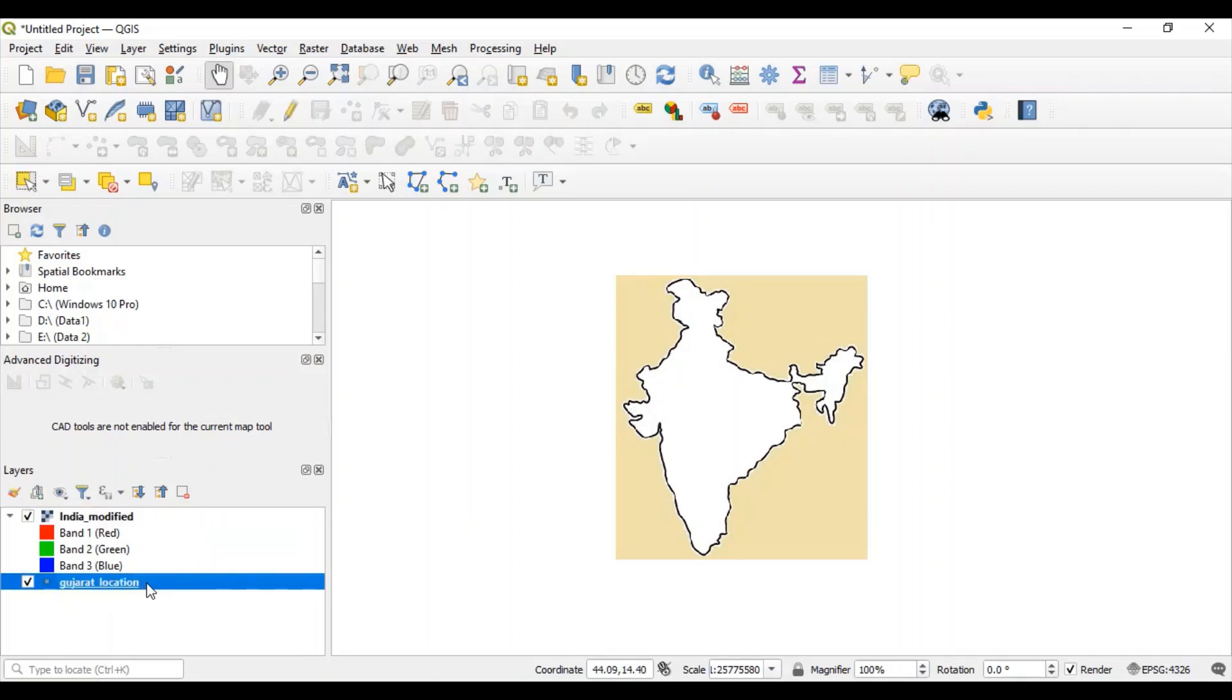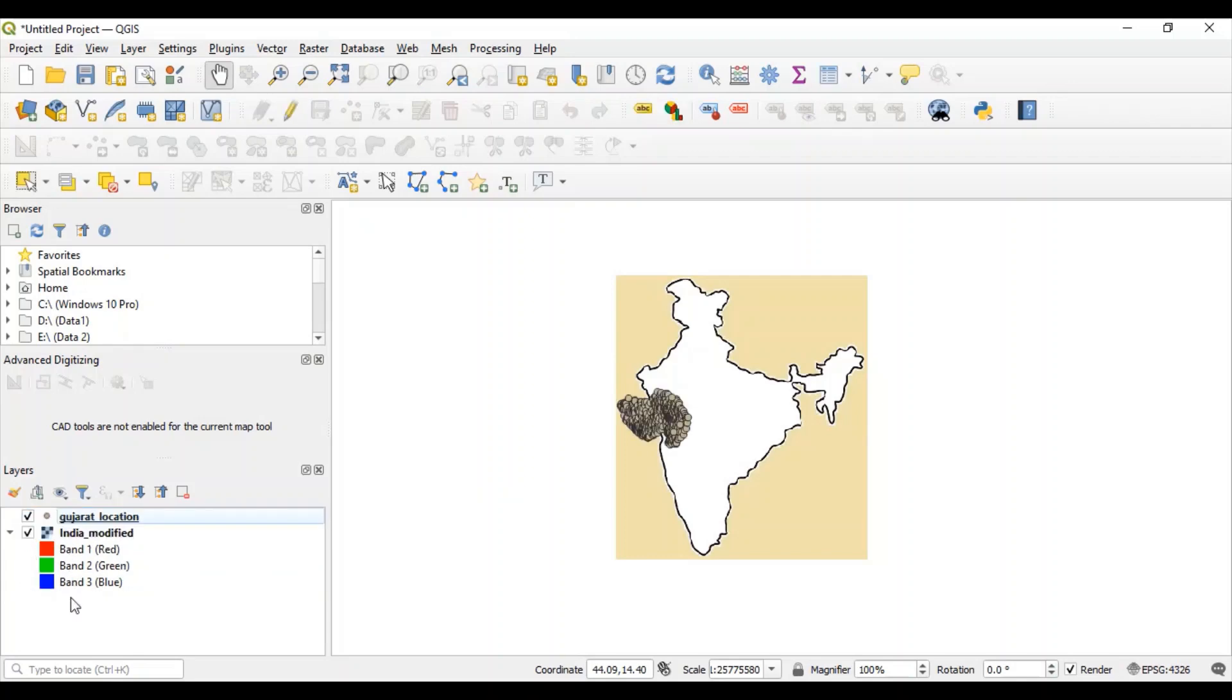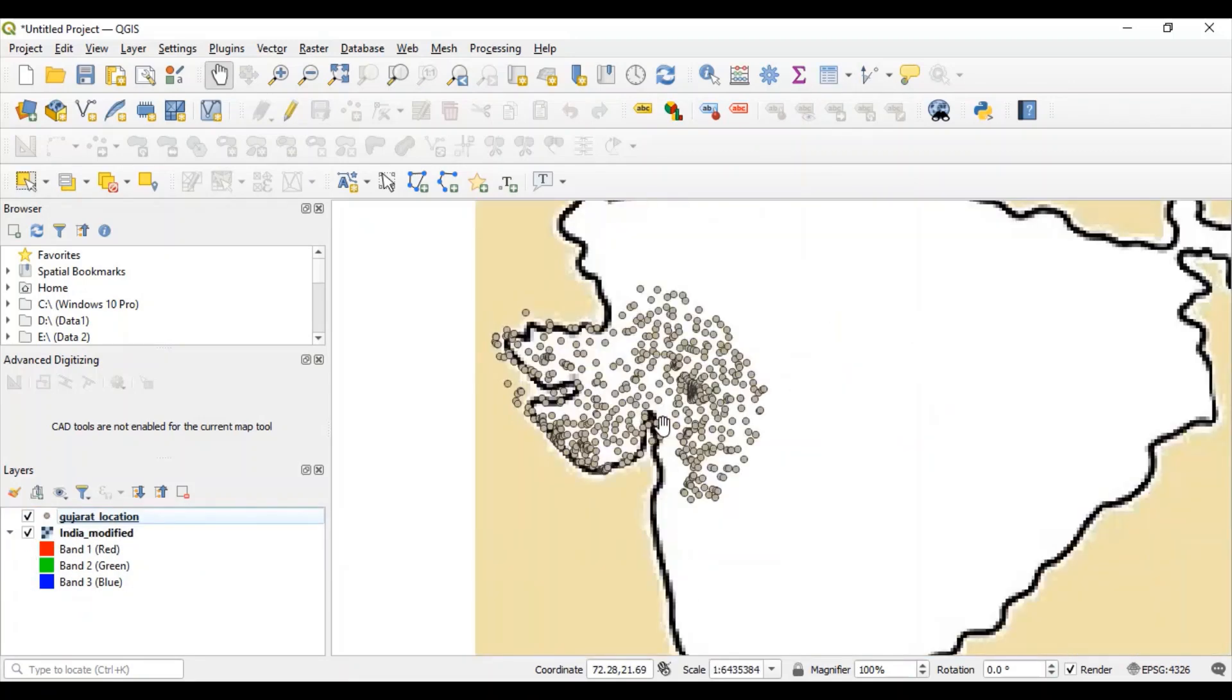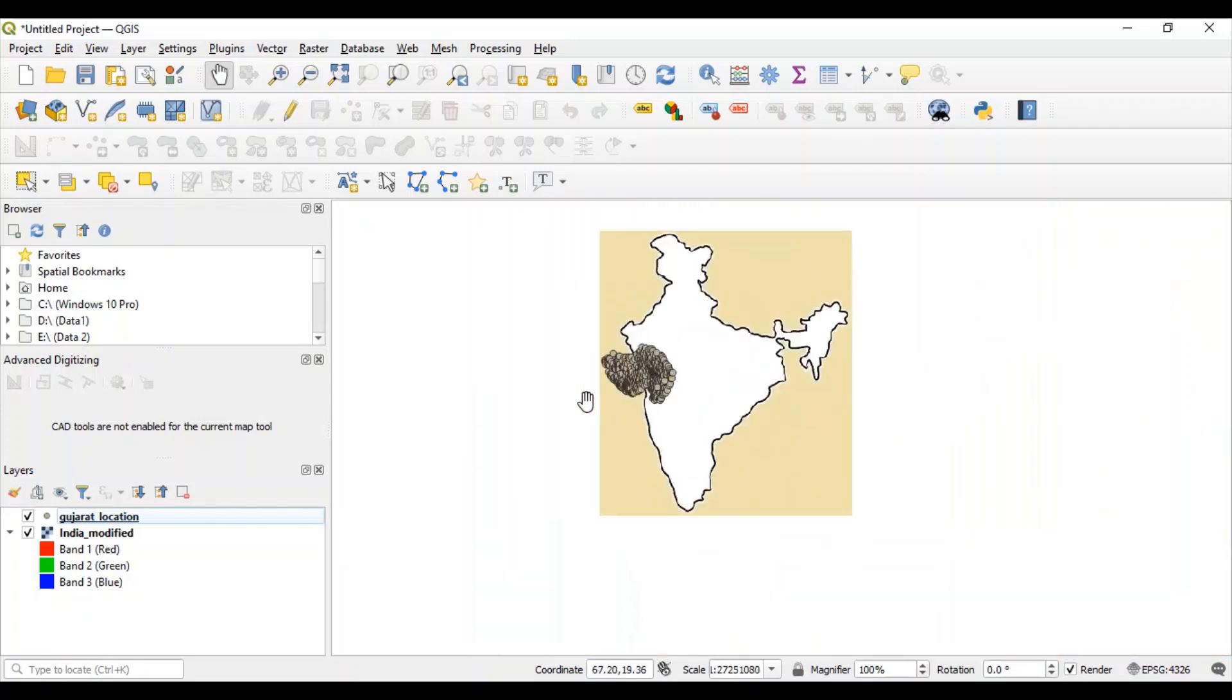For that, just set the priority of this Gujarat location layer. Drag it and set the higher priority. And you can see now, all the points are appropriately placed on this map of India. This is how you can perform geo-referencing in QGIS.